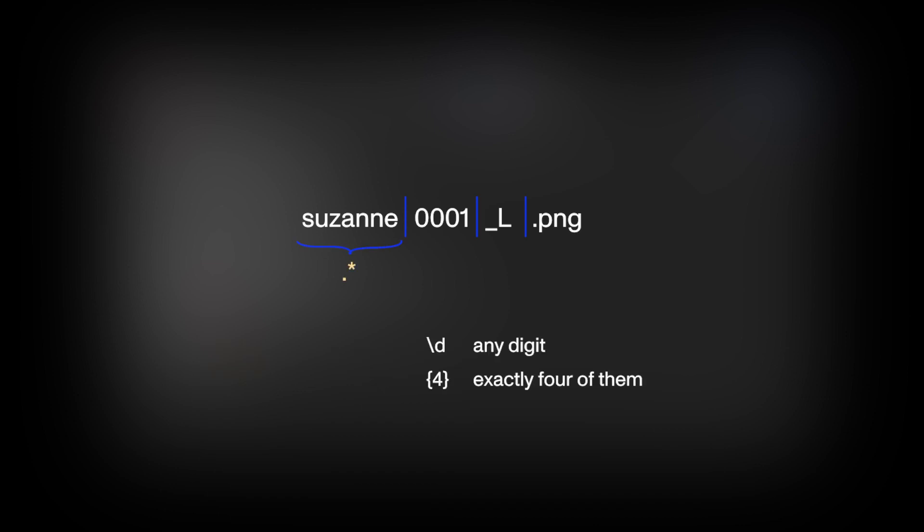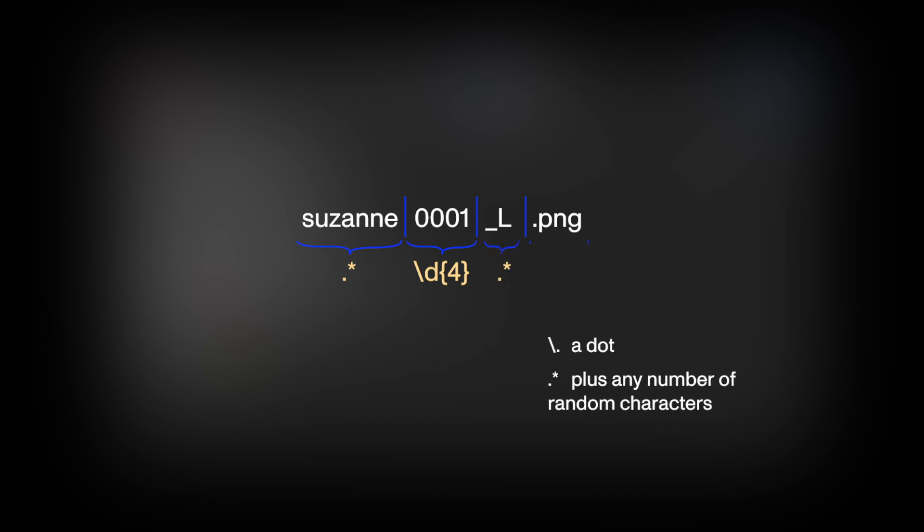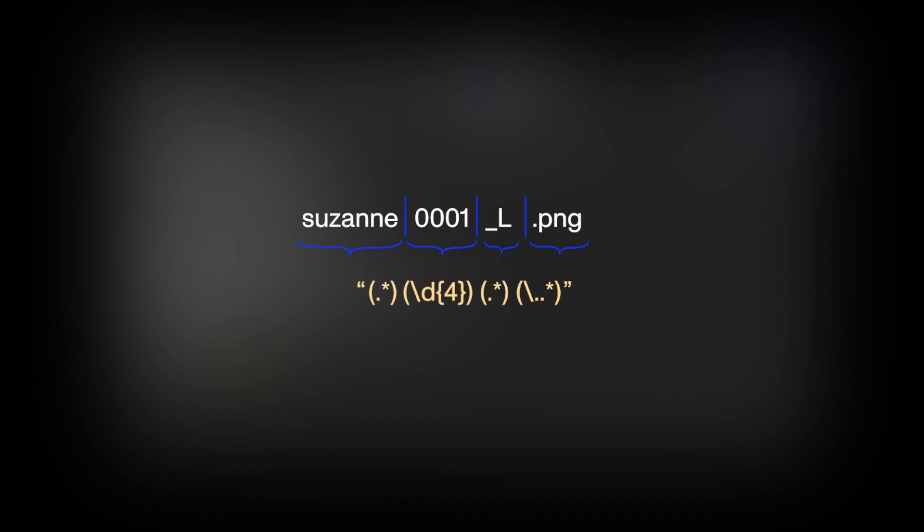A group of random characters is spelled like this. This is exactly four digits. And the file extension is characters after a dot. So the final regex pattern of our filename looks like this.